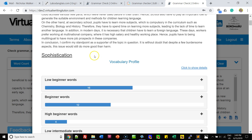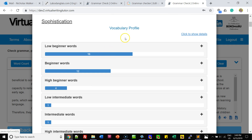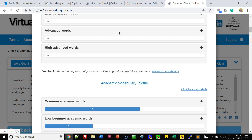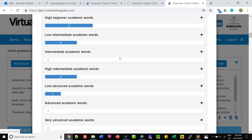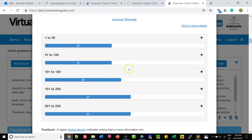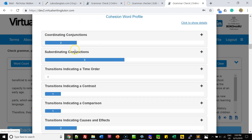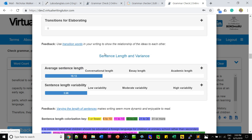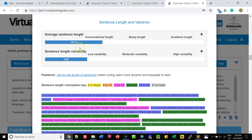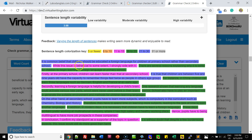It shows you your text and gives you feedback. It gives you your vocabulary profile, academic vocabulary profile, and lexical density. It counts your cohesion words and your transition words. It shows you your average sentence length and the variability in your sentence length. In this case the sentence length has low variability — all the sentences are practically the same length.